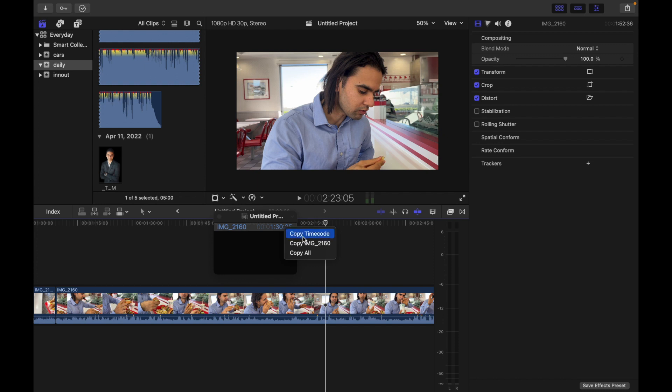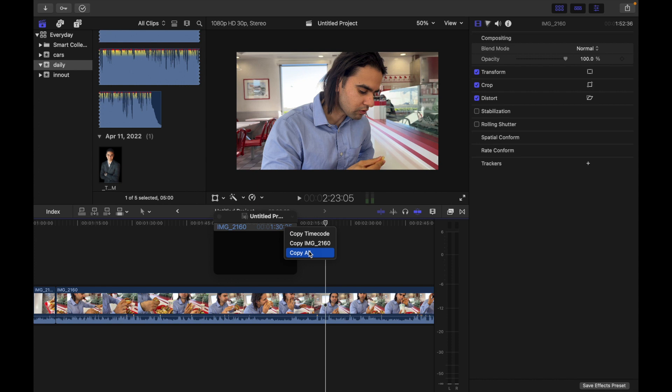The first, Copy Timecode, is going to copy the timecode for the item you clicked. The second, Copy on this file, will copy the timecode, clip name, and assigned roles for the items you clicked. And the last, Copy All, will just copy the timecode for all the items in the window.